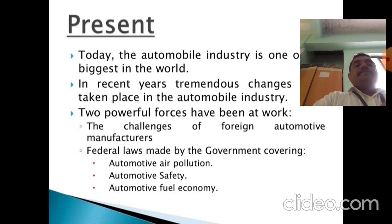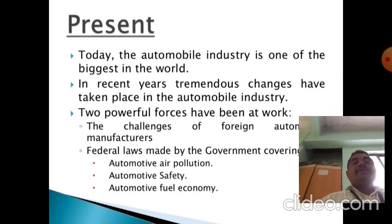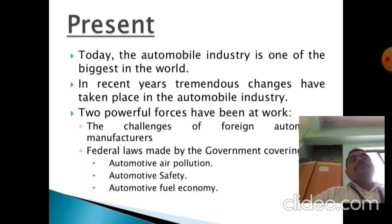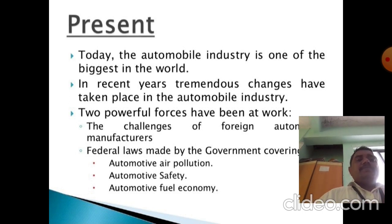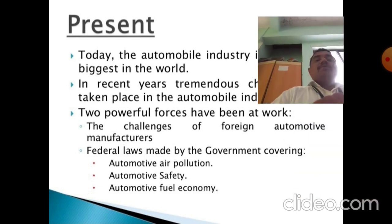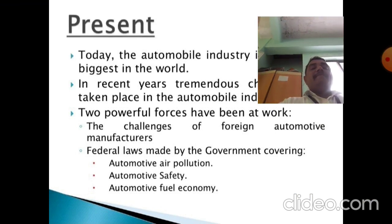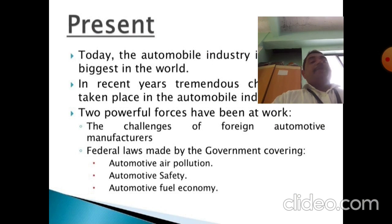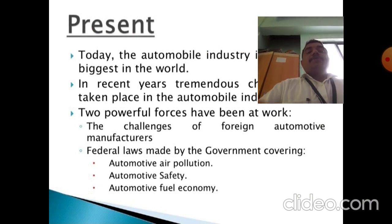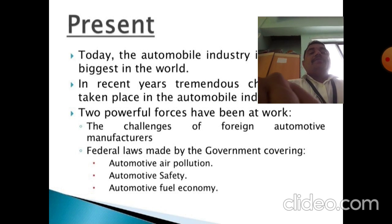Today, the automobile industry is one of the biggest in the world. In recent years, tremendous changes have taken place in the automobile industry. Two powerful forces have been at work: the entry of foreign automotive manufacturers, and federal laws by the government covering automotive air pollution, automotive safety, and automotive fuel economy.